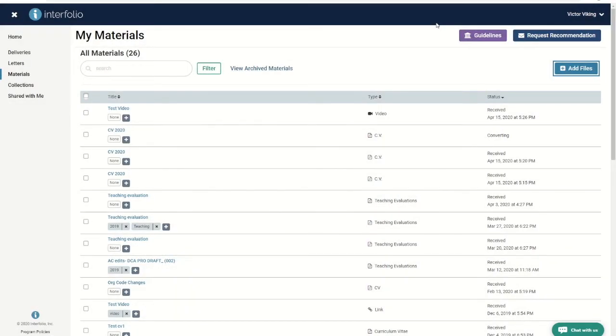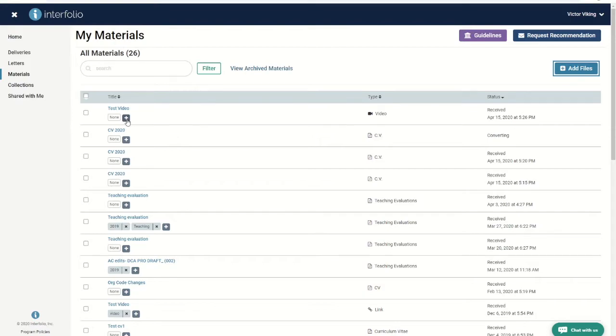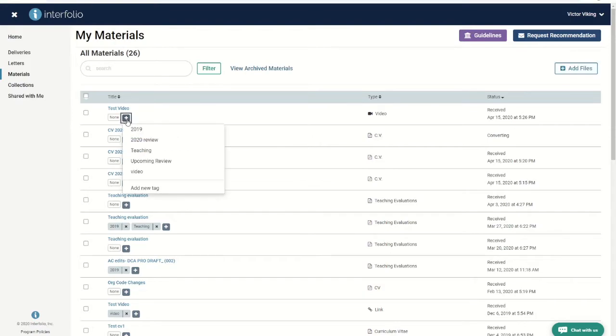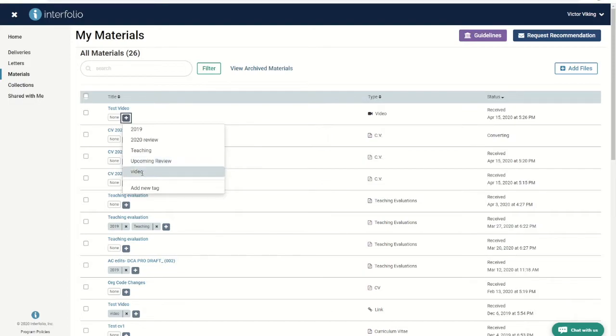After you have added your documents, you have the option to tag them using your own set of values. To tag a document, click the plus icon under the file.